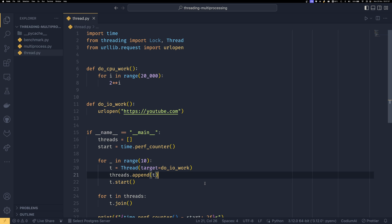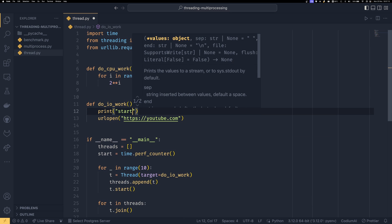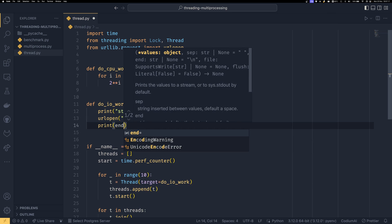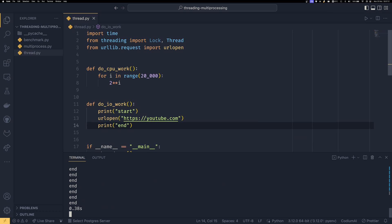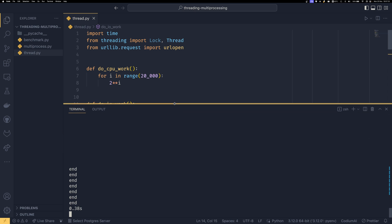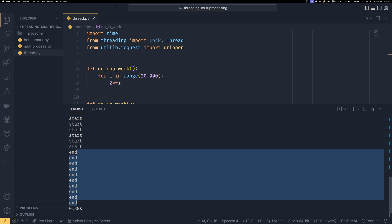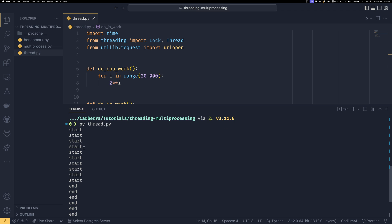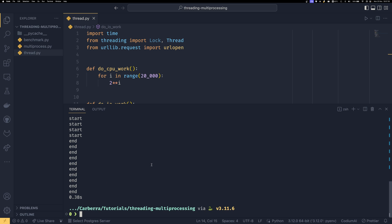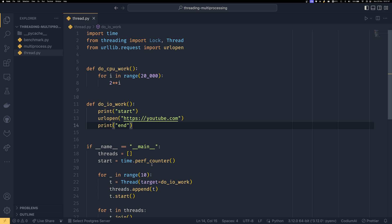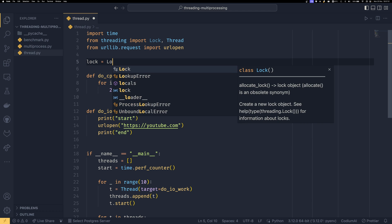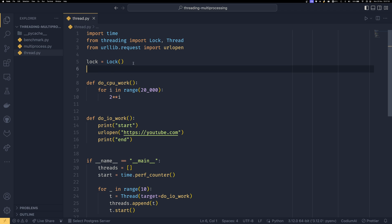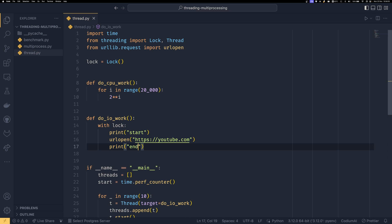Before we move on from threading, I want to quickly talk about locks because locks are quite an important part of threading. If I were to print 'start' and then print 'end', we can see that each thread starts and then all the threads end before - well, all the threads start before any of them end. In this case it's fine, we don't need to worry, but there are instances, especially with CPU-bound work, where things may need to be done in a certain order. One way to get around it is by using a lock. We need to create a global lock object, because if you create a lock for every single thread, they'll all just use their own lock.